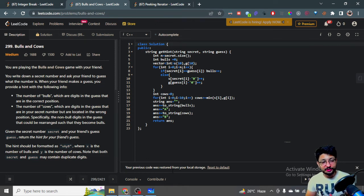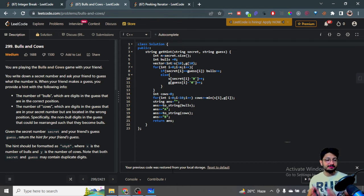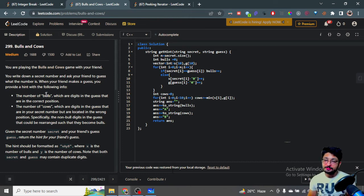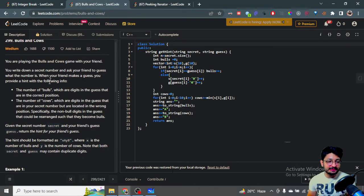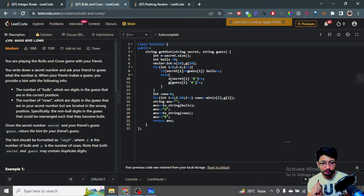Hello everyone. In this video, let us talk about one more medium level problem from LeetCode. The problem name is Bulls and Cows. The problem statement goes like this: you are playing the Bulls and Cows game with your friend.